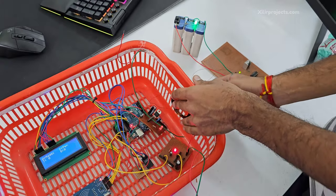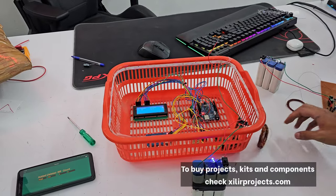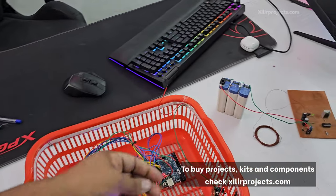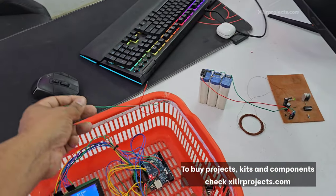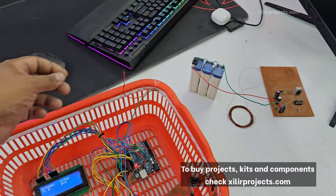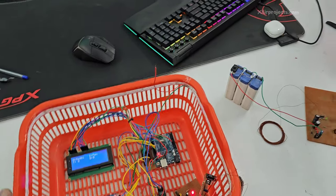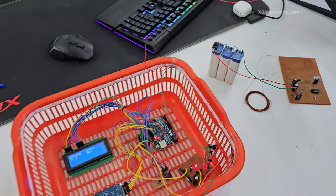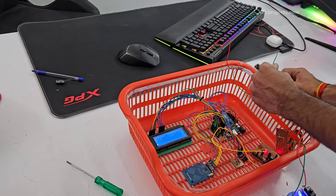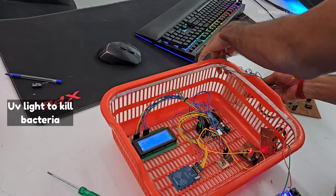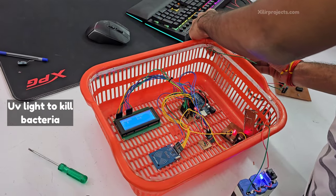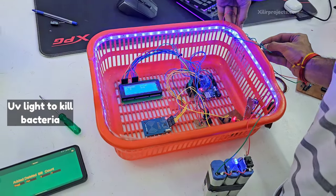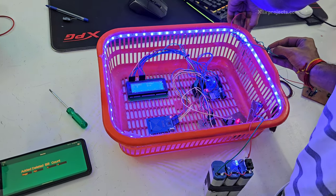So this way this thing will charge wirelessly. And the other thing is this UV light we are showing. It is killing the germs and bacteria. Like this.